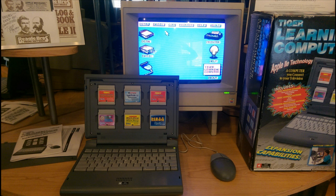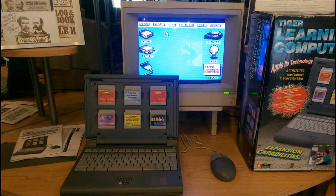All in all, I would say that the Tiger Learning Computer has a lot of potential. If it had a built-in LCD screen, a better keyboard, floppy drive support, and a working serial port, this could be the ultimate Apple II computer. As it stands though, it's still an interesting piece of Apple and Tiger computer history. Thank you for watching.